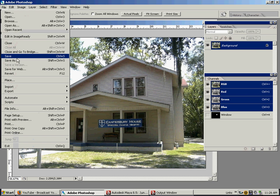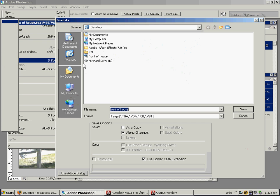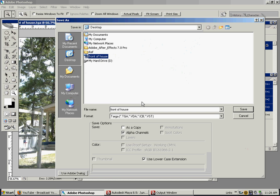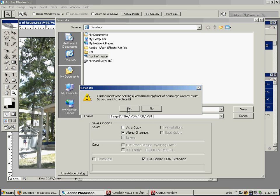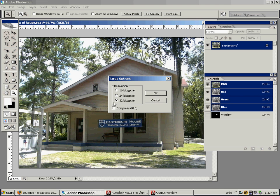And save as, we'll go back to our same thing, Targa. Make sure alpha channels is checked. Save. Yes, I want to replace it. 32 bits.